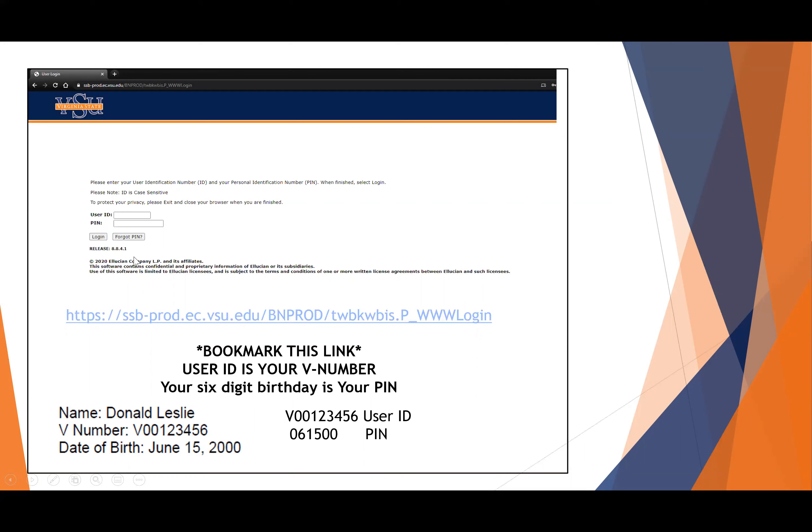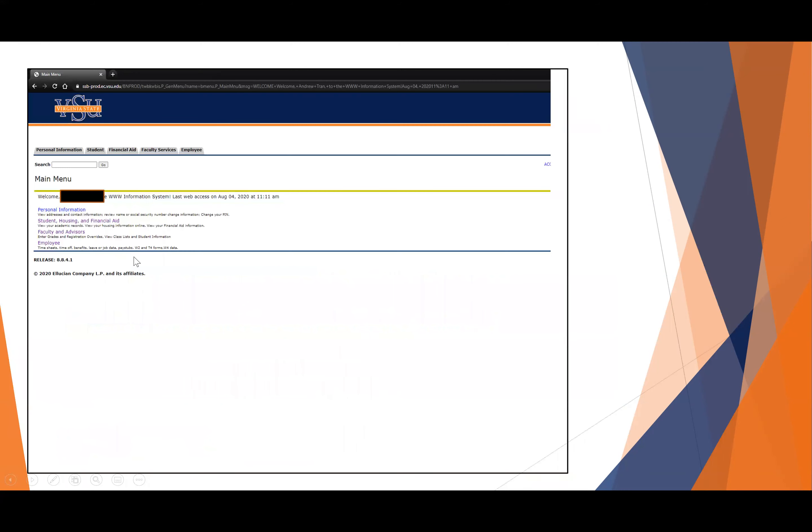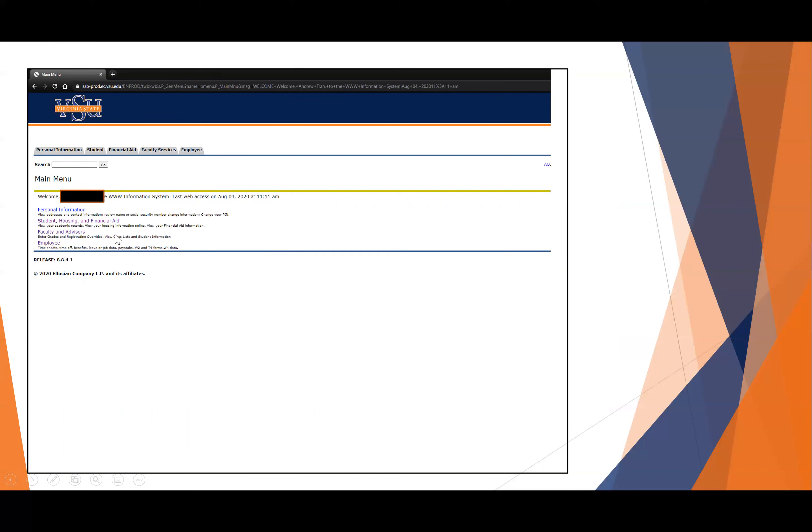The page that you arrive at when you log in looks like this. We'll call this the main menu. Most of the things that you need to access are located on the main menu, although you could explore the tabs on the top if you like. The link that we're going to look at is the student housing and financial aid link, which also contains an area about your registration and your schedule. That's what we're going to talk about first.